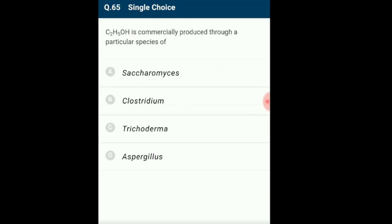Question 65: C₂H₅OH is commercially produced through a particular species of? C₂H₅OH is ethanol, produced through fermentation — an anaerobic respiratory process — where many strains of Saccharomyces are used. The answer is option A: C₂H₅OH is commercially produced through Saccharomyces.